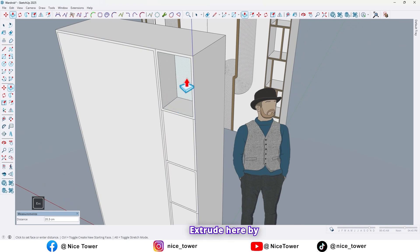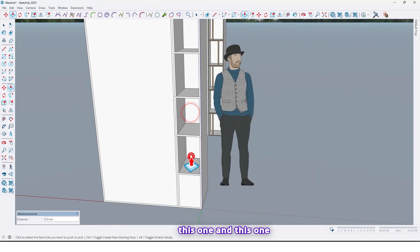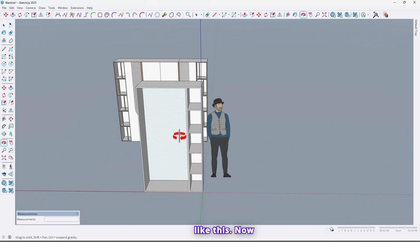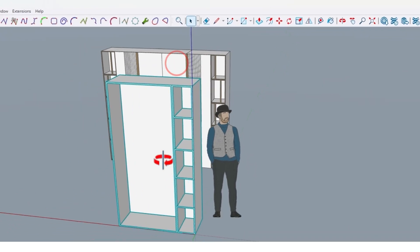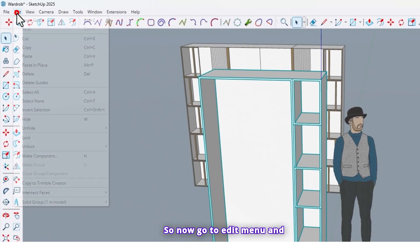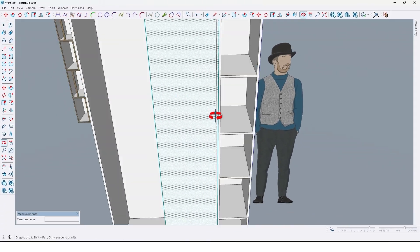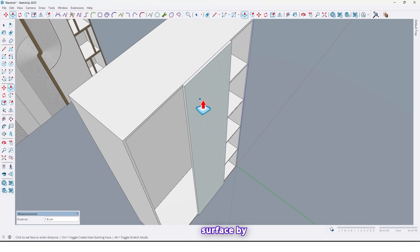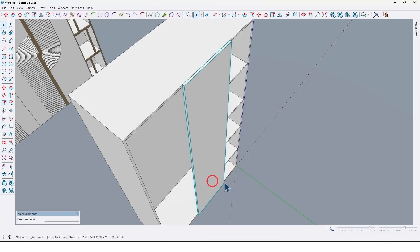Use the Push/Pull tool and extrude here by 45 centimeters — this one, this one, and this one too. Now select all and make it a group. Go to the Edit menu and click Paste in Place, then extrude this surface by 1.6 centimeters. Select all and make it a component — click on Create.